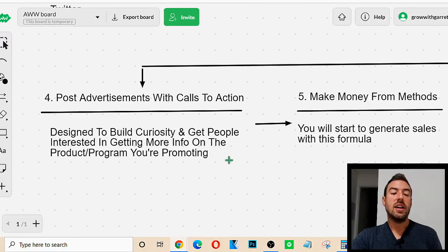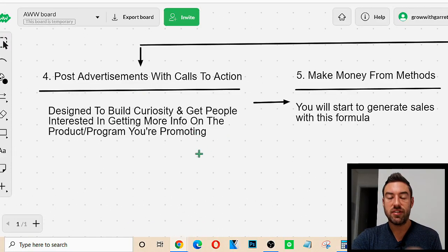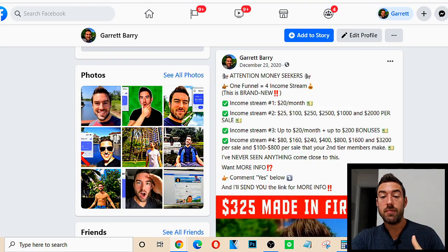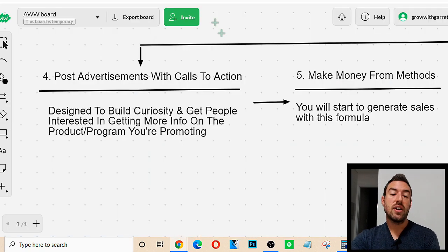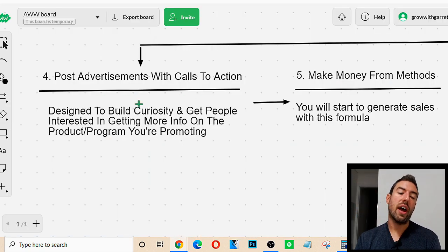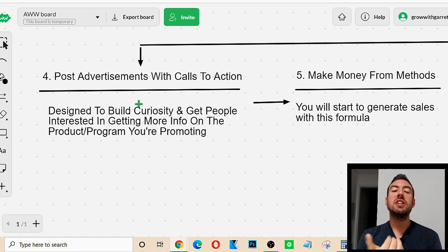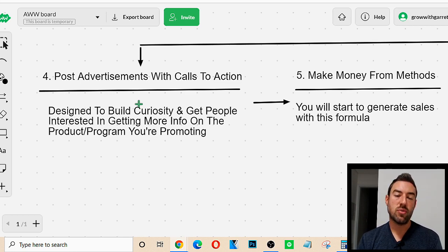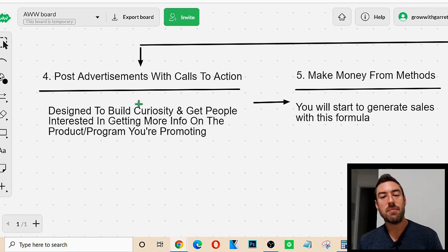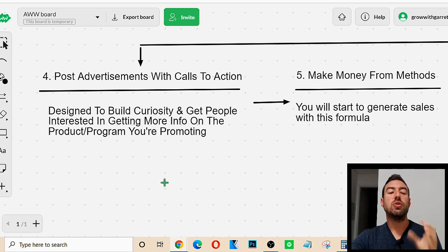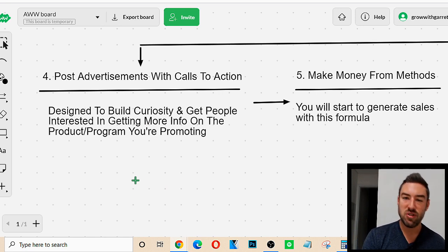Now the next step is we post advertisements with calls to action. After we post our engagement content, we want to post an ad with a call to action — basically telling someone to comment under this post for more information, reach out to me directly, or click the link in my bio for more information. These are designed to build curiosity and get people interested in getting more information on whatever product or program you're promoting.